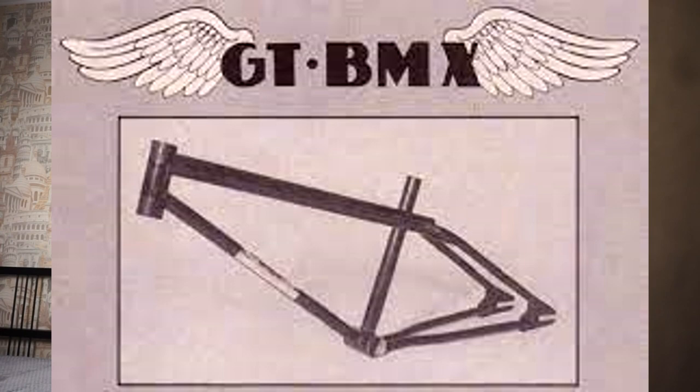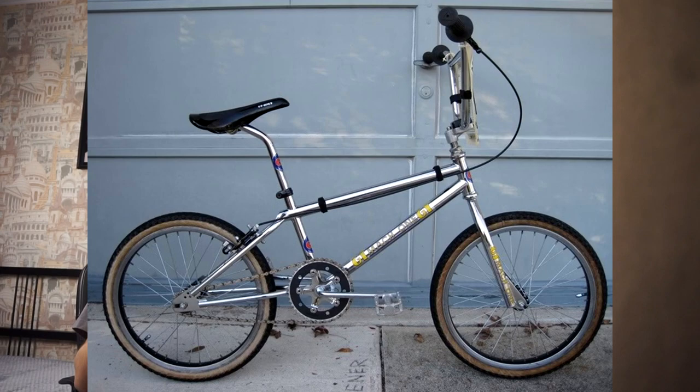At the beginning of independent growth, GT bicycles was focusing on BMX bicycles and they had already conquered the target audience. Later the company refocused to mountain bikes which were quite popular in the United States at the end of 1980s.